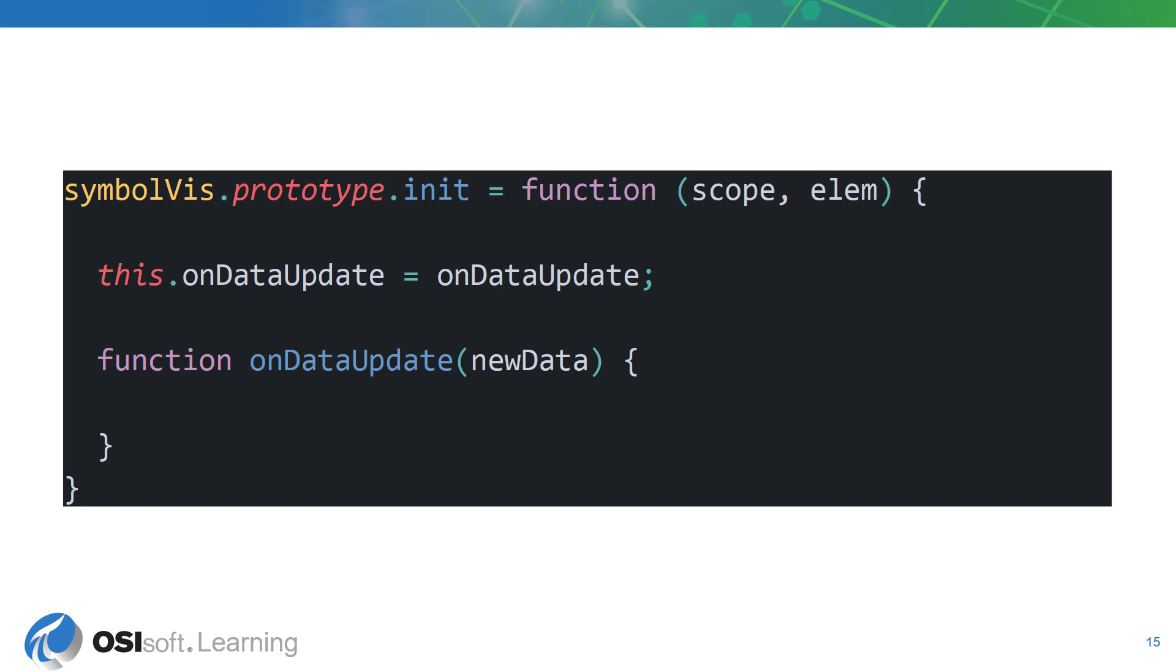We can do this by defining the this onDataUpdate function. This function will have a data parameter. This parameter is an object whose properties are determined by the data shape we defined earlier.